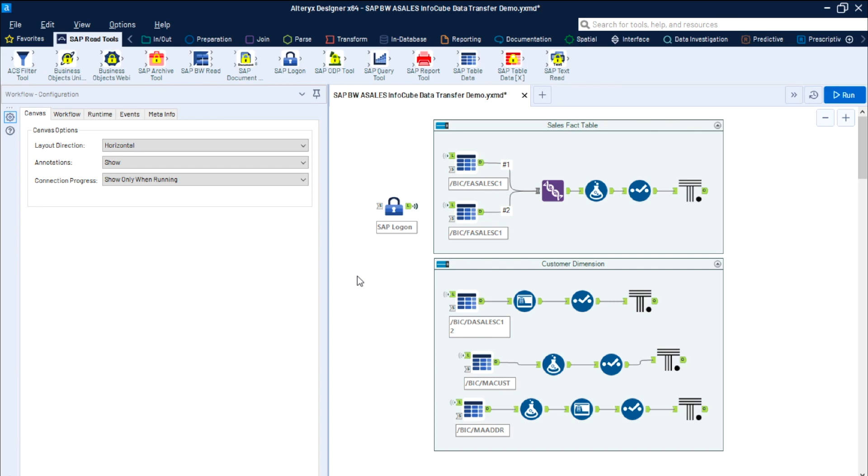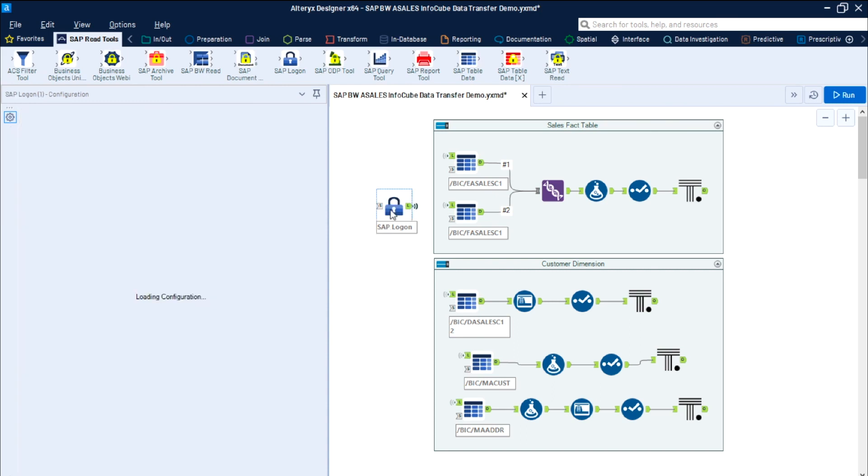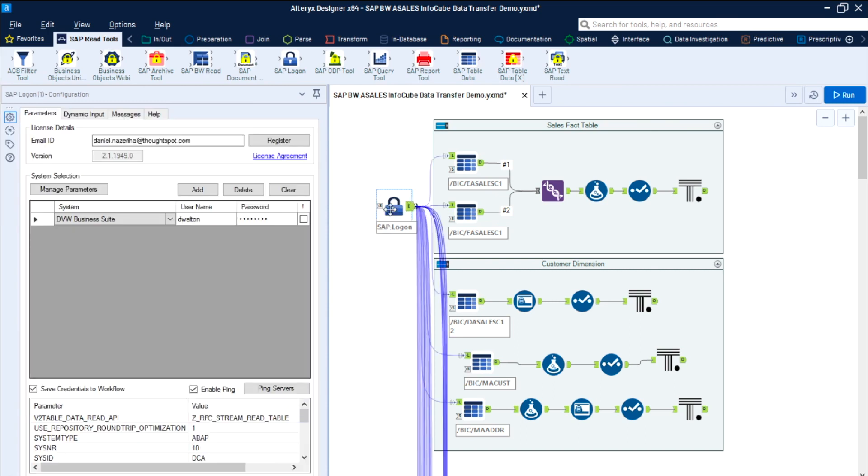Data remains secure with respect to the user's SAP authorizations and the connector supports single sign-on. With the DVW Analytics SAP connector, we can leverage data from multiple SAP systems in a single Alterix workflow.